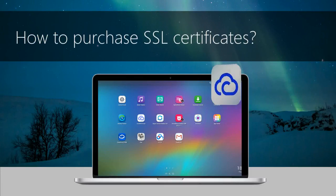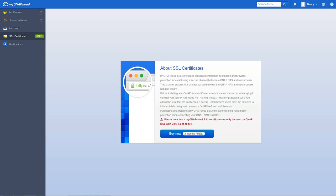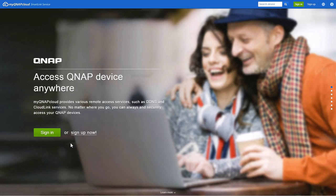How to purchase SSL certificates. MyQNAP Cloud SSL certificates are used to provide a secure connection to your NAS. They can only be used on QNAP NAS with QTS 4.2 or later.